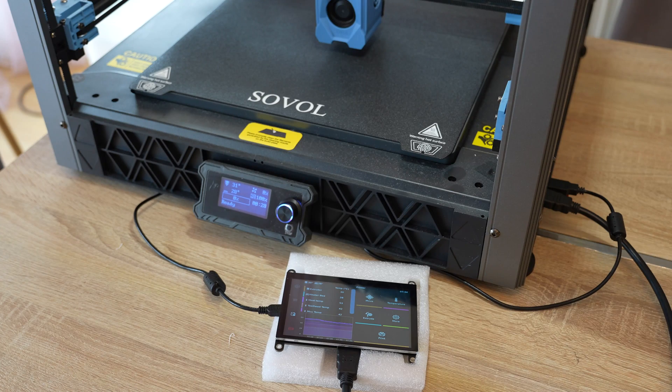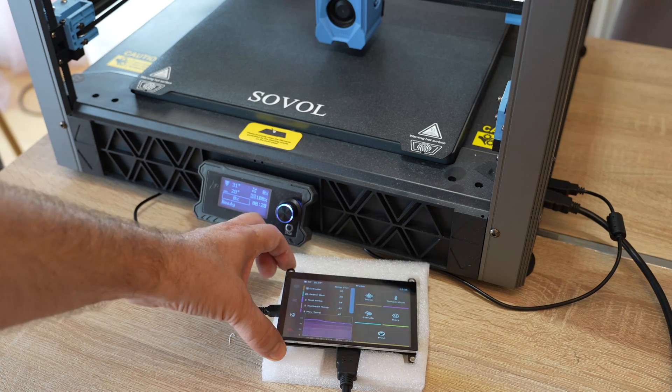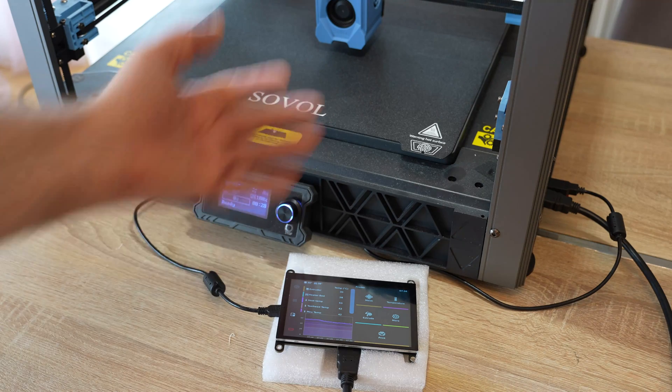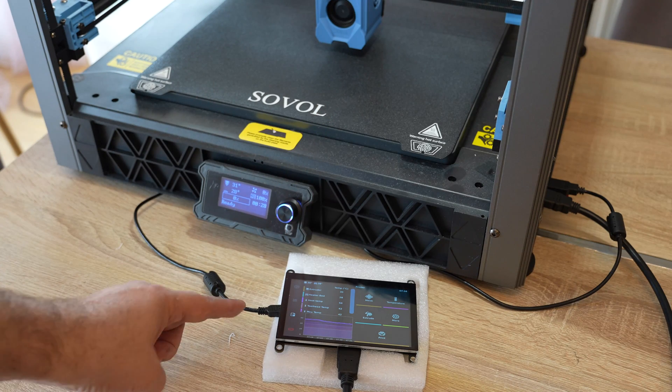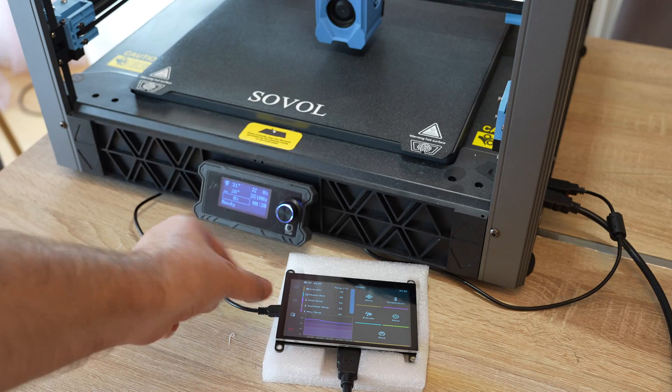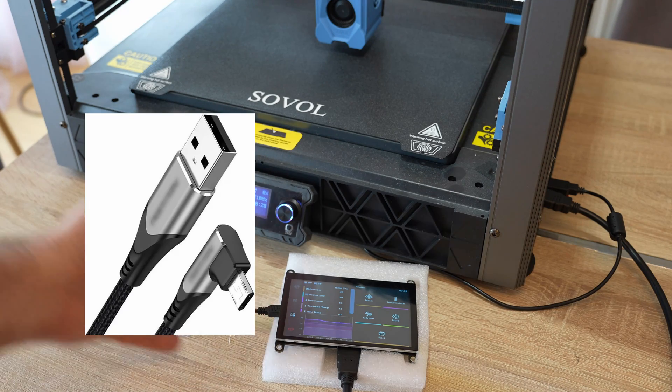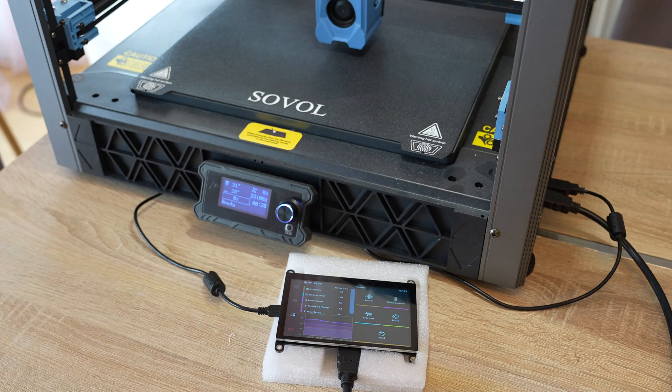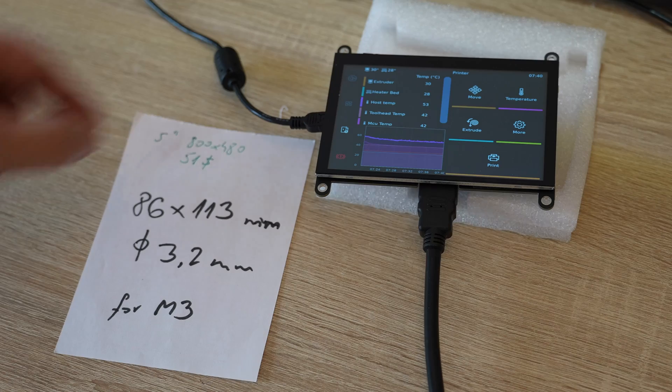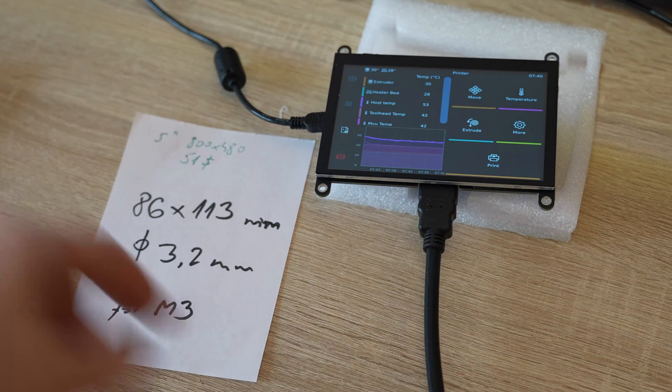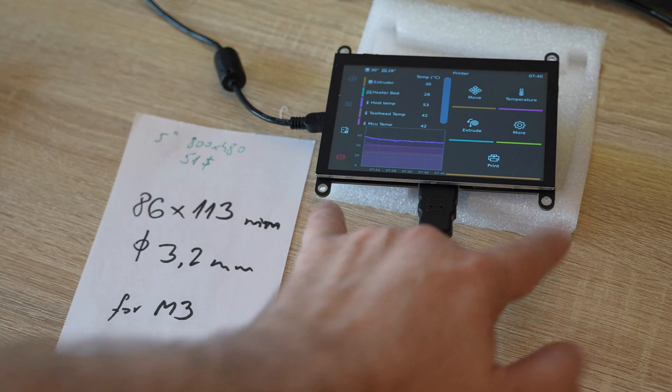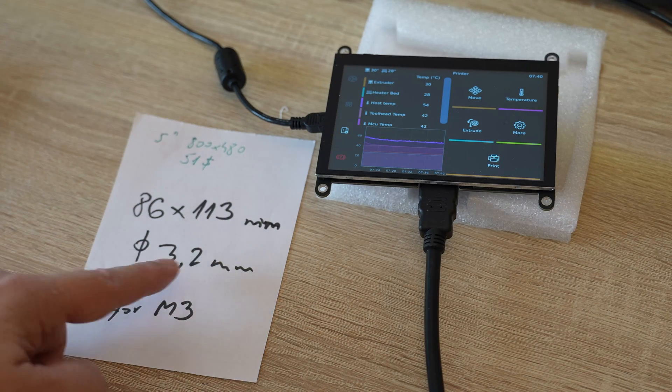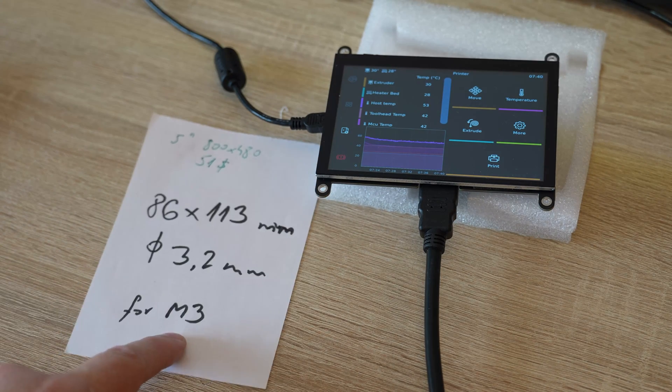Now I have to figure out some kind of holders for this screen, but I have a great tool for it - a 3D printer. I just want to buy a different USB cable which is at a 90-degree angle. In that case it doesn't stick too much here on the side. I also measured the holes: 86mm high, 113mm wide, and the holes are 3.2mm, which means for M3 bolts.